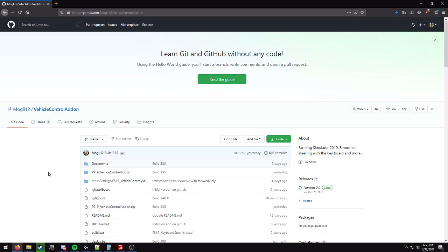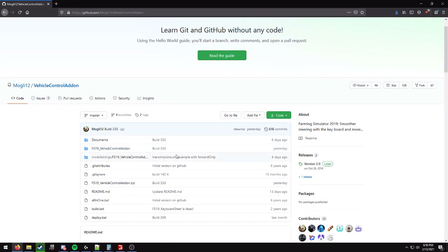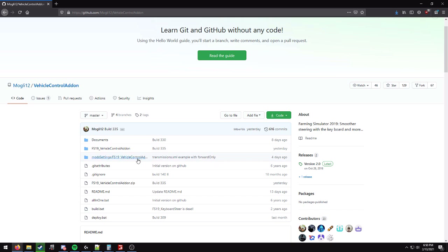Hey guys, I just thought I'd show you something different here. The vehicle control add-on now has the ability to create your own transmissions within the add-on. He added this feature four days ago. If you download the latest version from his GitHub — github.com/mowgli12/vehicle-control-add-on — I'll drop a link in the description.